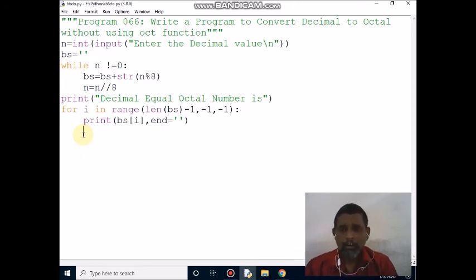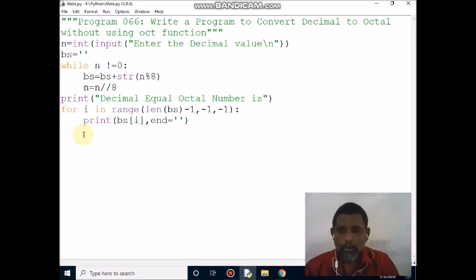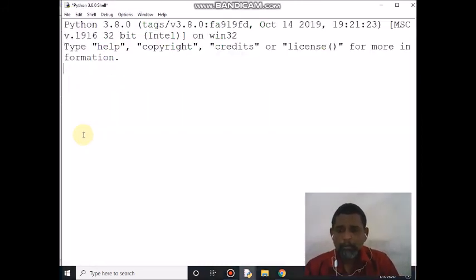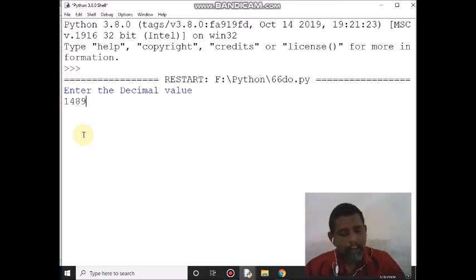You will see the output. F5 is used to run the program. My input is 1489. You may get output 2721.